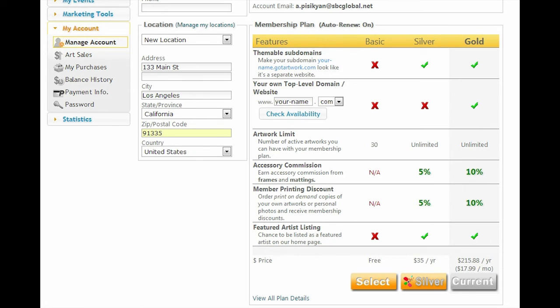Once your current membership plan expires, your account will revert back to the Basic plan and you will not be able to take advantage of our silver or gold features.